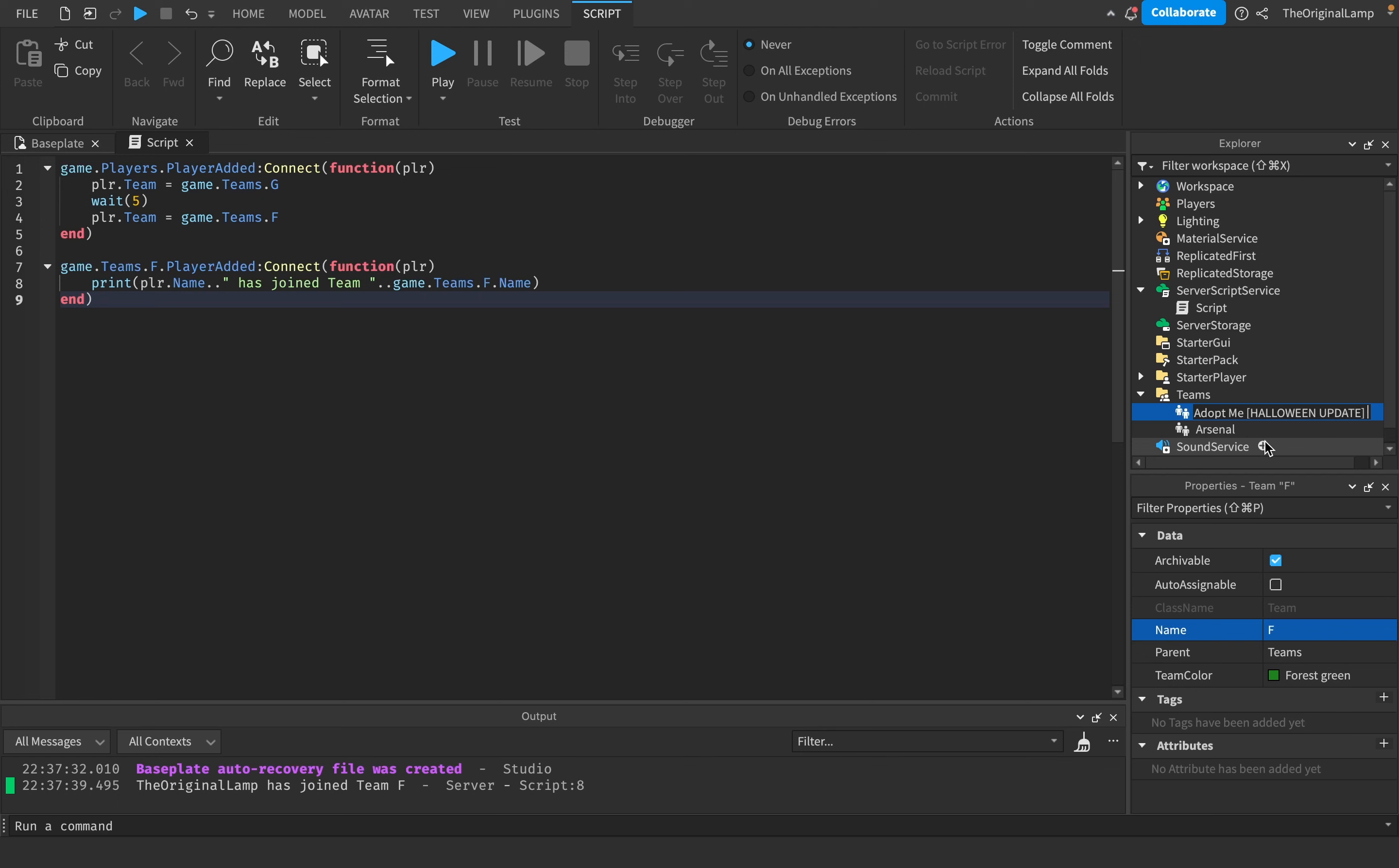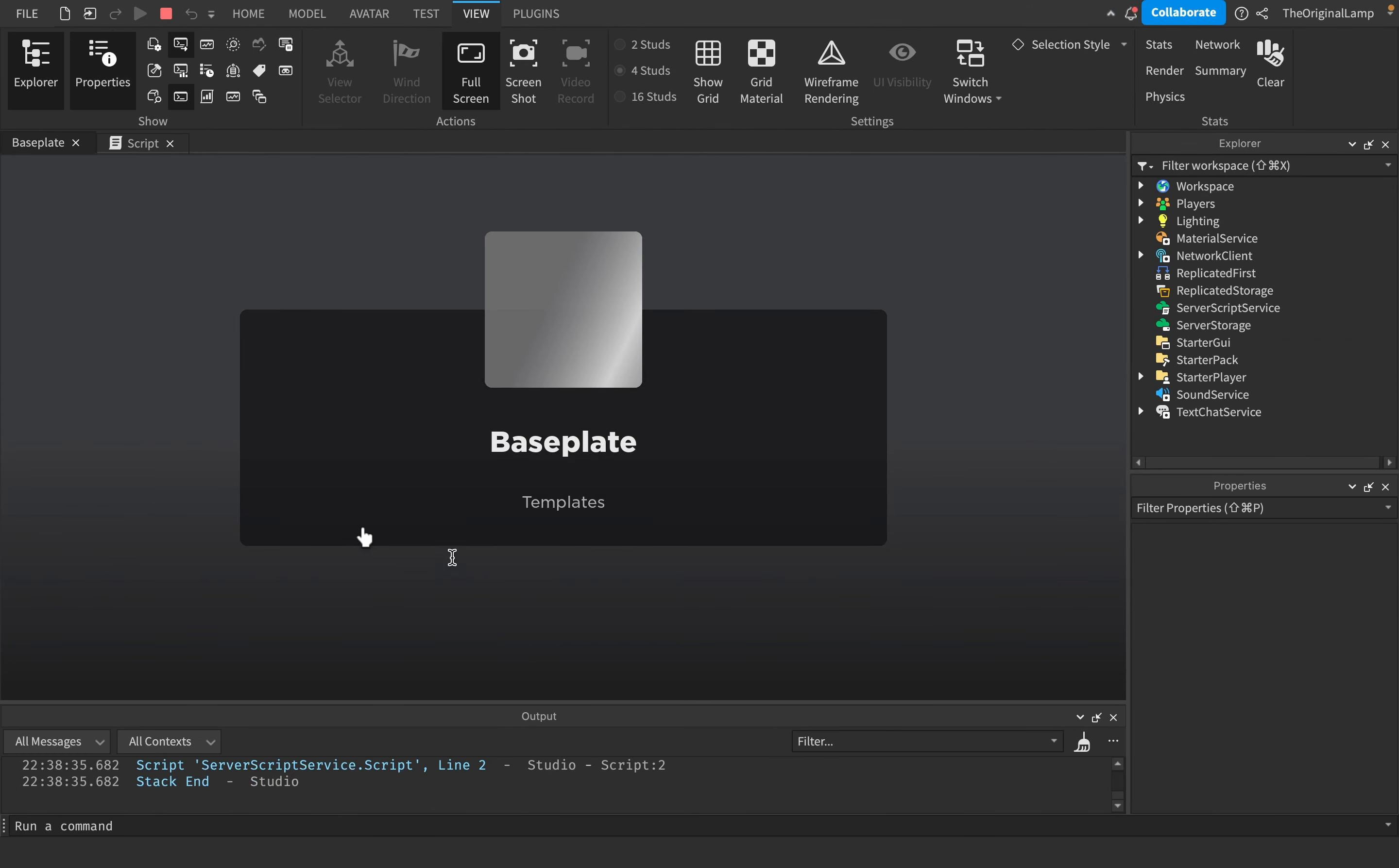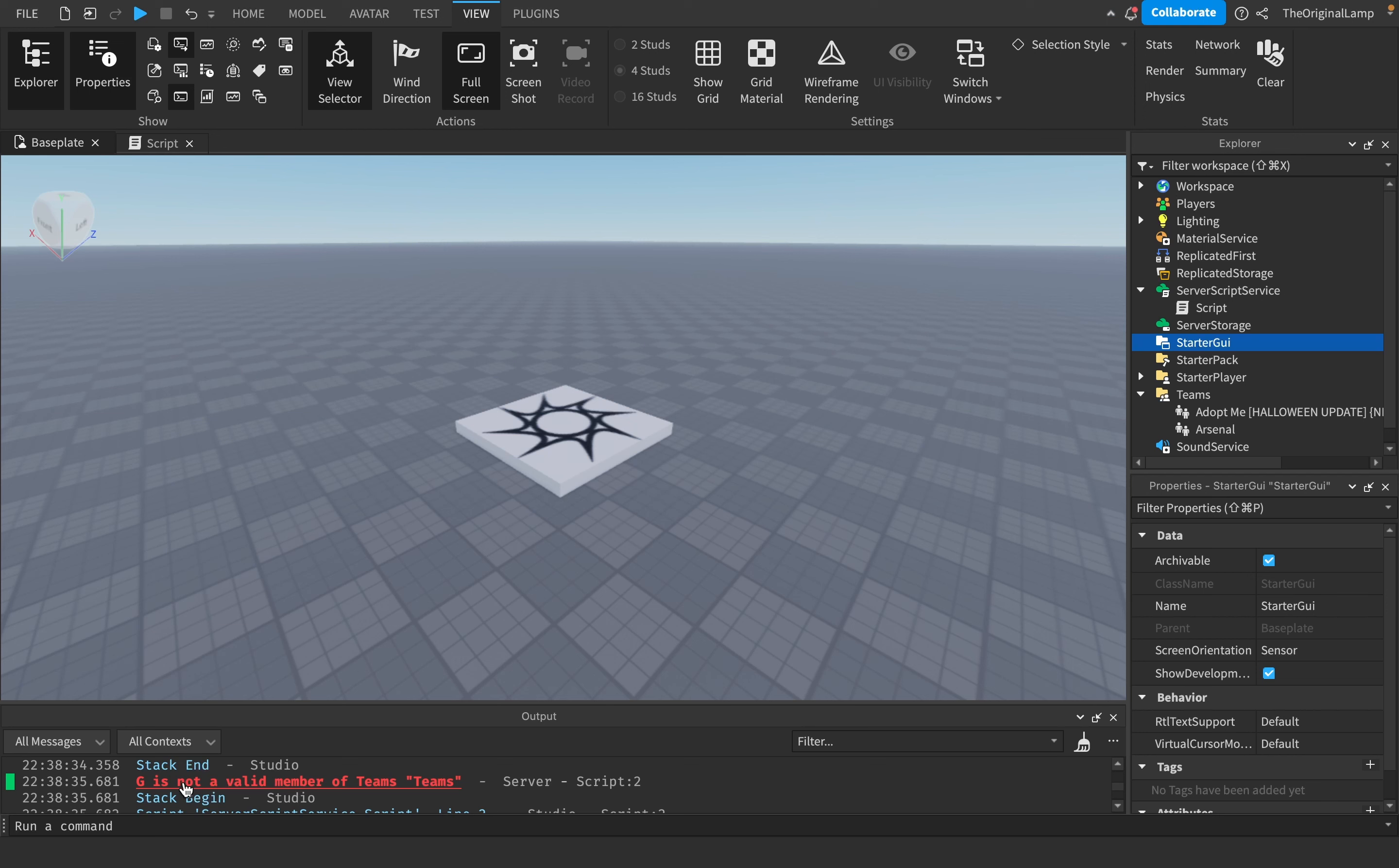That's not going to work now because it can't find the F and the G. There we go. It gives me some errors because it cannot find the G nor the F because we replaced them with Adopt Me and Arsenal.